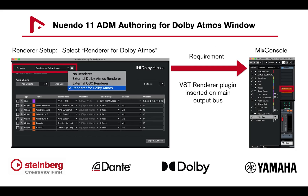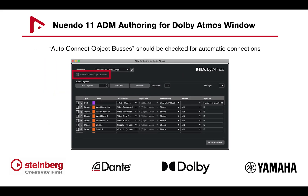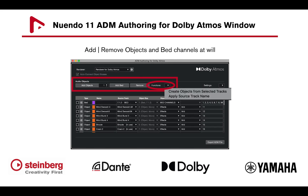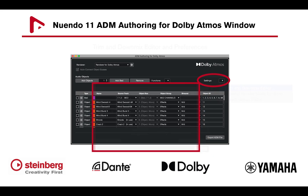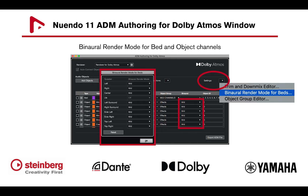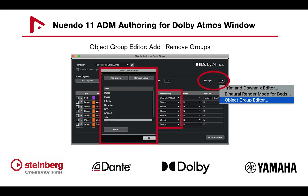Once open, as long as the VST renderer plugin is inserted on the main output bus, you will be able to select the renderer for Dolby Atmos. Once selected, make sure that Auto Connect Object Buses is checked for automatic connections, and you can then add and remove objects and bed channels at will. The authoring window also has a trim and down-mixing editor, an adjustable binaural render mode for both objects and bed channels, and an object group editor to add and remove different group types based on a project.